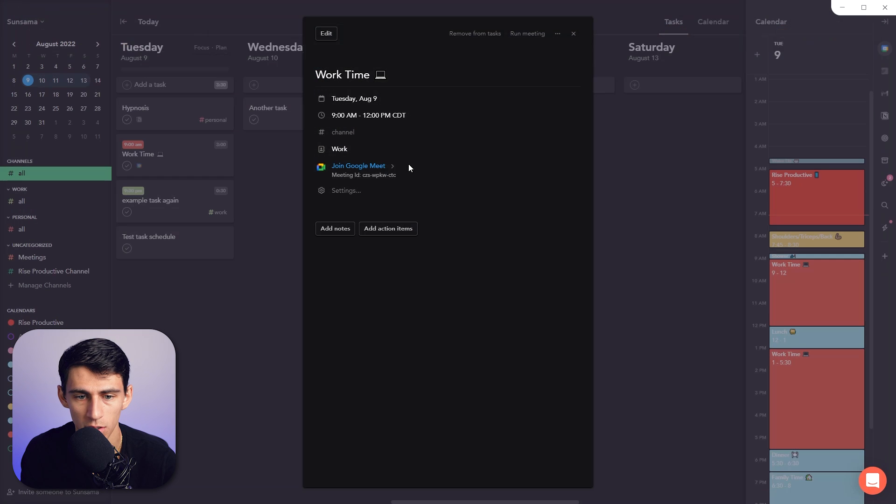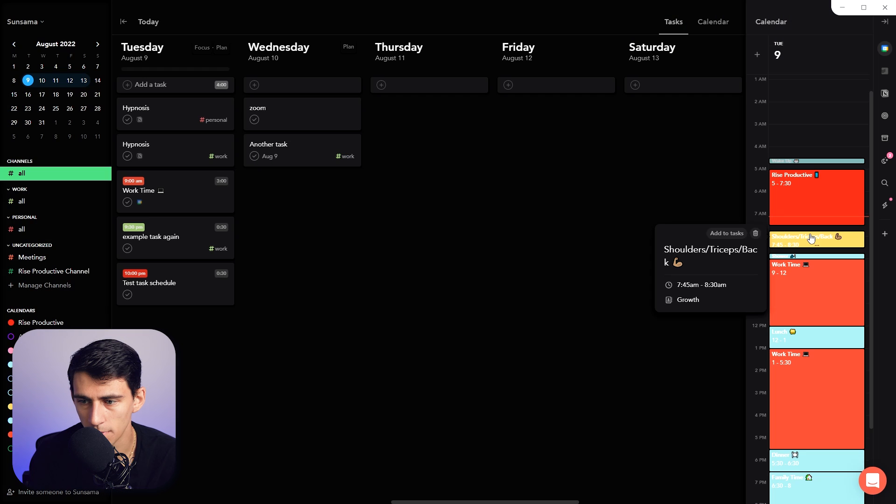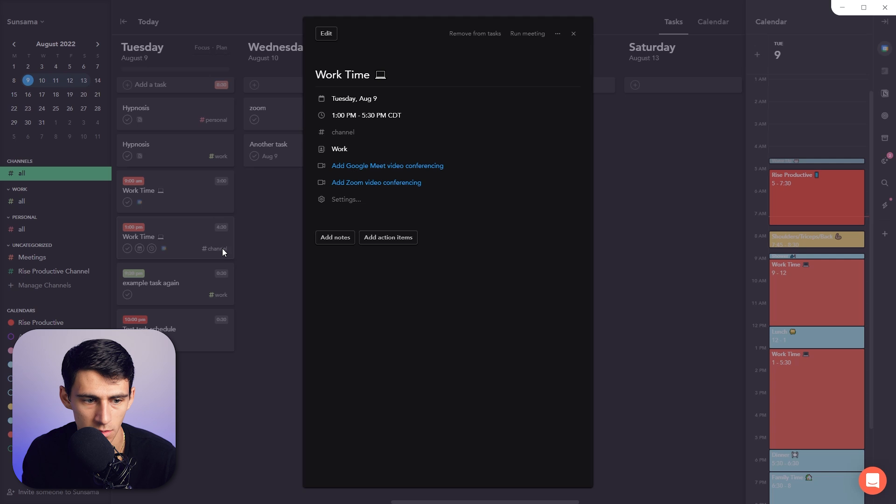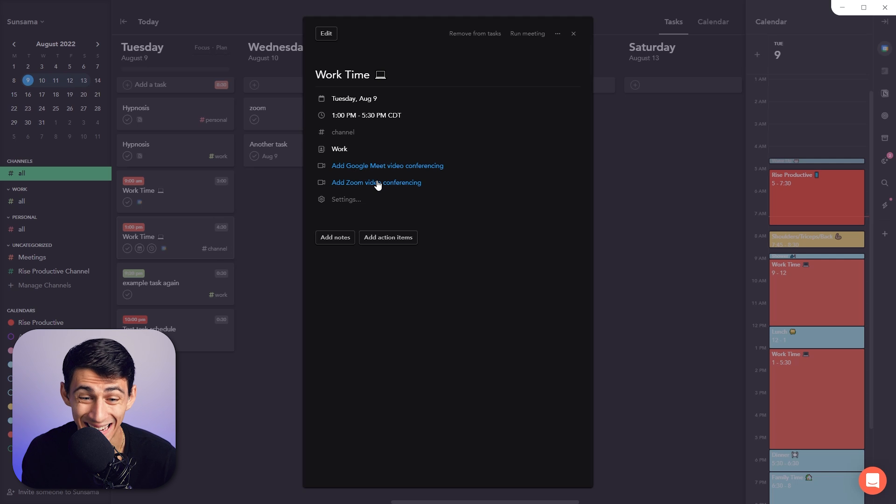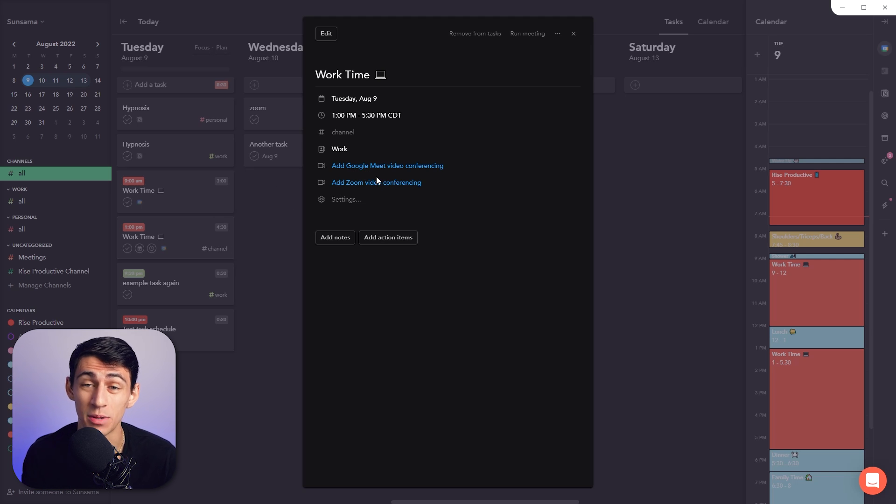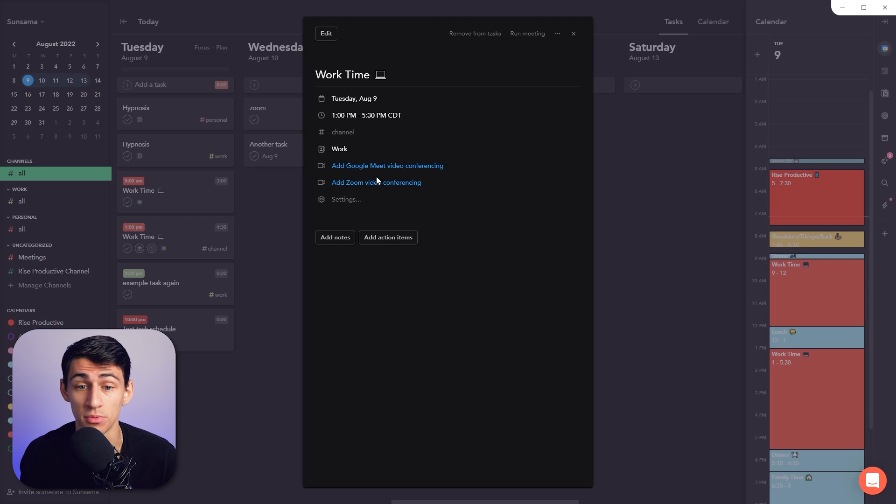Then if I added something else like this work time, add to tasks, you'll see that I also have the option to add a Zoom video conferencing call here. So if I was logged into my Zoom account, it would also give me that Zoom link just like it did with Google Meet.